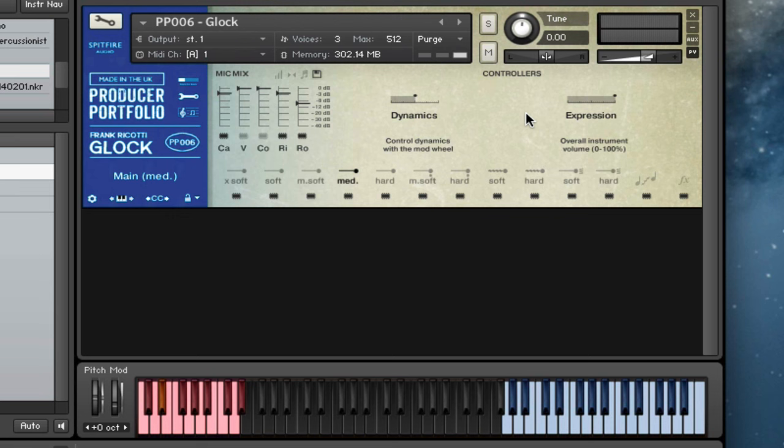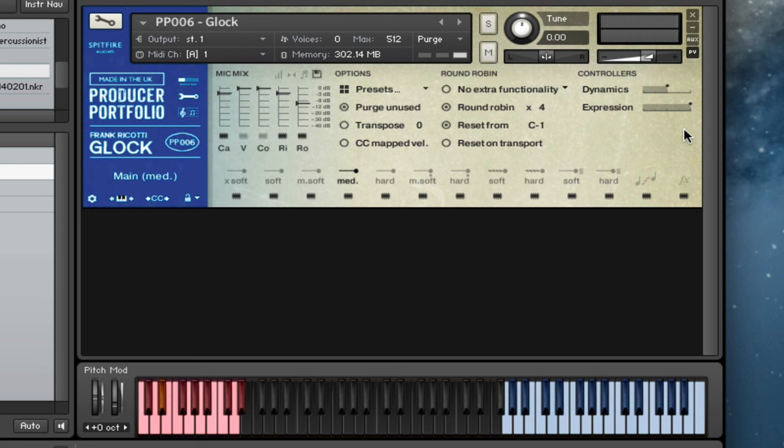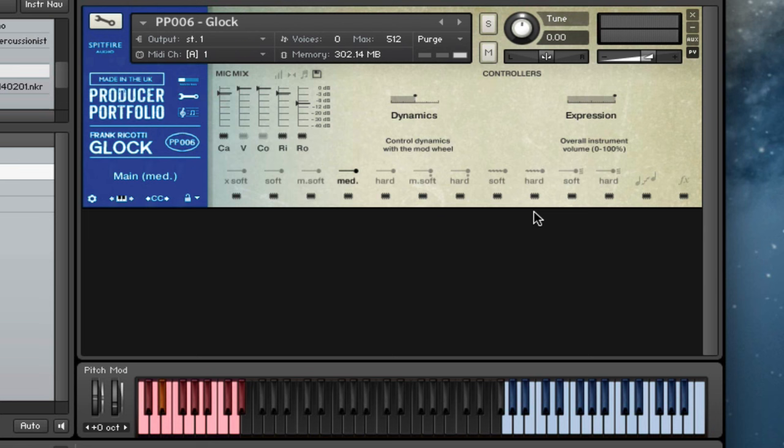Our basic controls on the front here: dynamics, which is the mod wheel in this case, but you can reset that using control-click, and the expression, which is the overall CC11, the overall instrument volume. If you click the spanner, you get all of these options pop up. Usual stuff you'll recognize from all of our other instruments. And then we've got the ostinatum as well for this one.